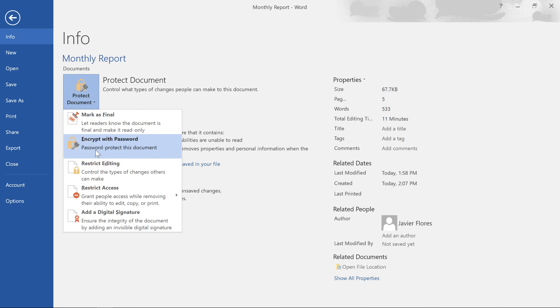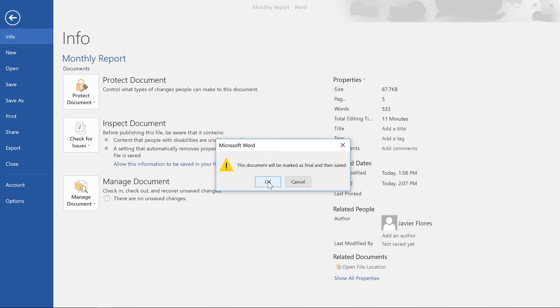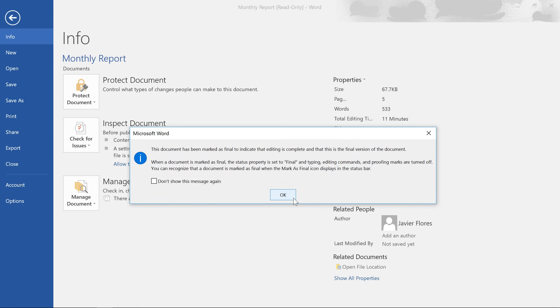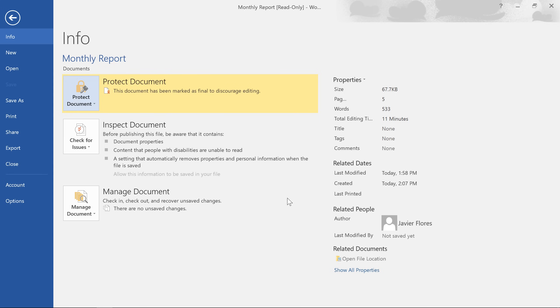In this case, I'm going to choose Mark as Final, which will make the document read-only. This will discourage people from making any more changes to the file and also let them know that this is the final draft. Once you make your selection, click OK to confirm, then OK again, and the setting will be applied.